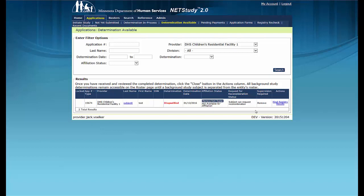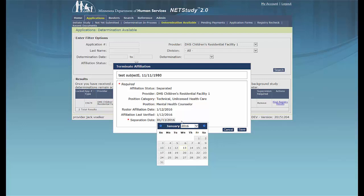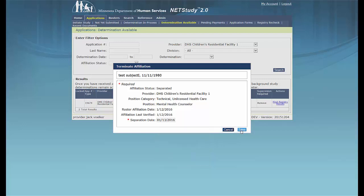To keep the study subject affiliated with your provider during their request for reconsideration, do not remove them from your roster. If you choose not to have the study subject remain affiliated with your provider during their request for reconsideration, remove the study subject from your roster by clicking the Remove from Roster button under the Affiliation Status column. When the Terminate Affiliation box displays, enter the date in which the affiliation was separated in the Separation Date field and click Save in the lower right corner of the box.